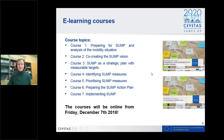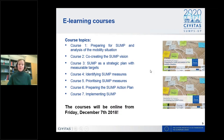Everything is available in the Mobility Academy. We will have seven courses, starting from preparing for SUMP and analysis of the mobility situation, going through the SUMP vision, how to set up SUMP as a strategic process with measurable targets, how to identify and prioritize SUMP measures, and how to prepare the action plan to ensure implementation. The first three courses will be online from this Friday, courses four, five, and six will be launched in spring, and course seven will launch in autumn 2019.